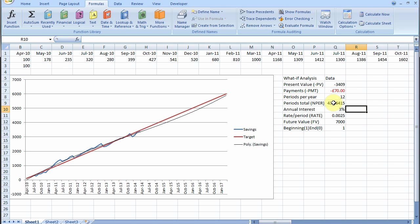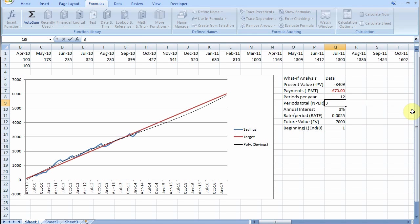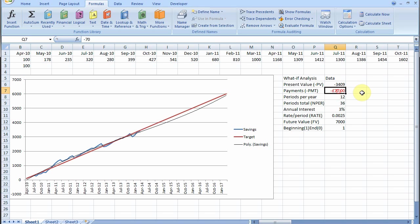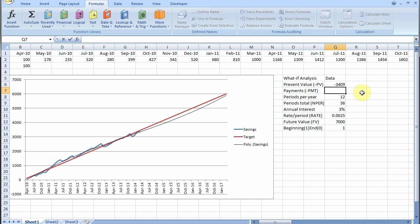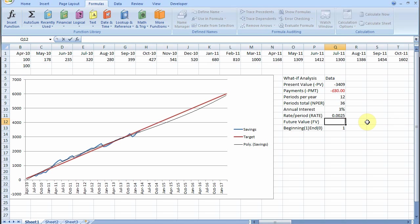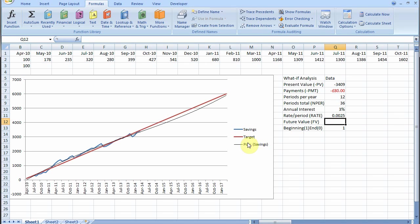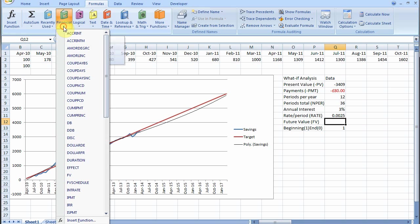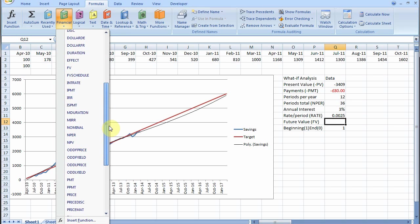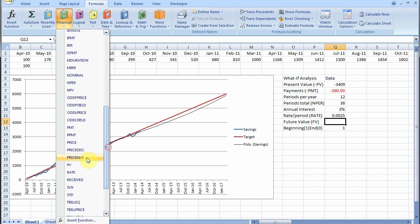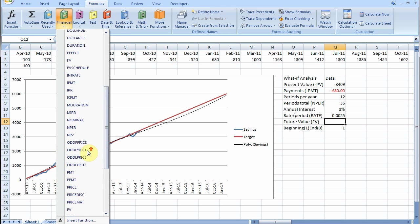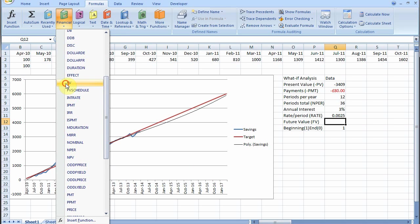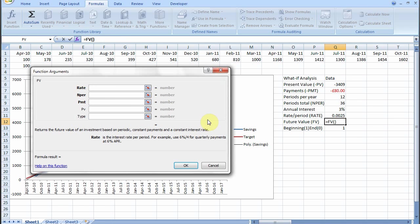Supposing we know we're going to be able to save 36 months and we're going to be able to save, I don't know, £80 a month, minus £80 a month. How much will we save up in that time? Financial, let's calculate the future value. The interest rate again per period.